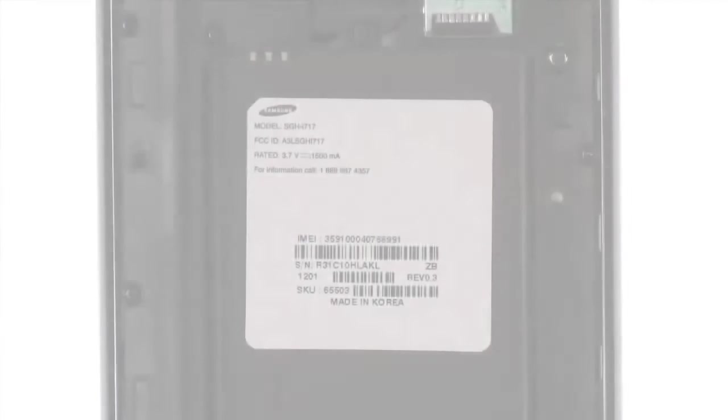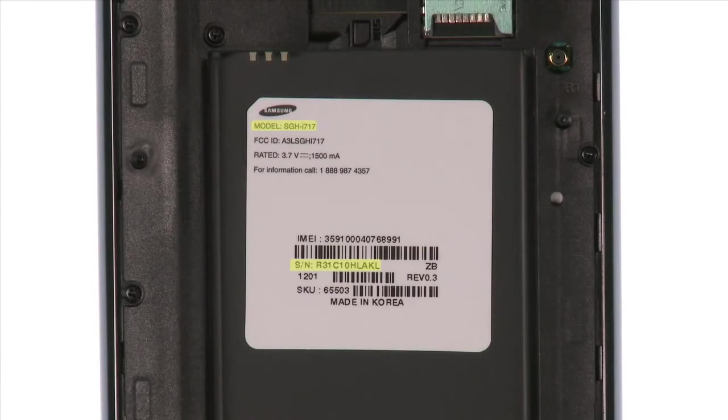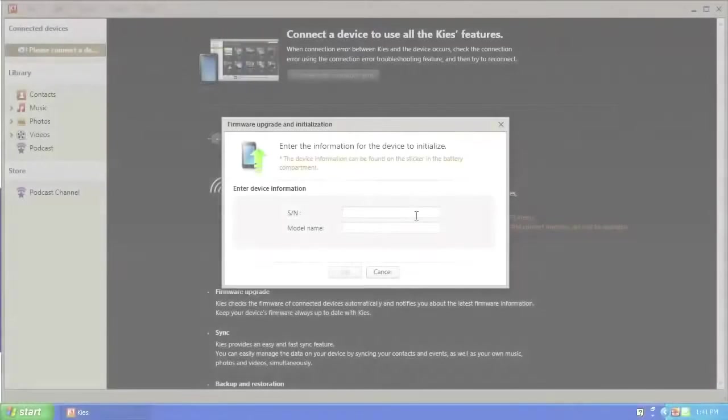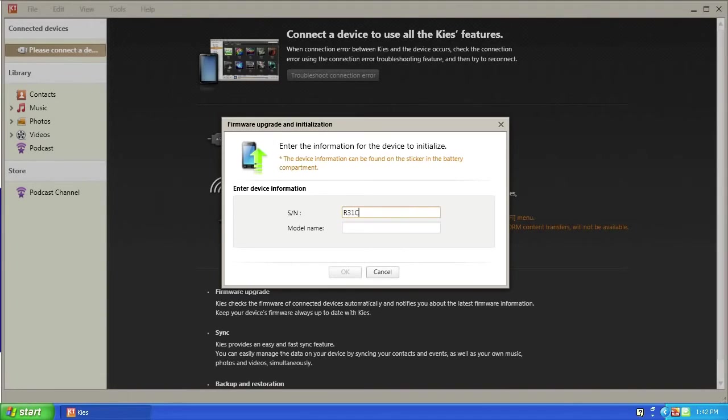Power off the device, remove the rear cover and battery, and locate the serial number and model number. Enter them in the SN and model name fields respectively. Note the serial and model numbers are case sensitive.